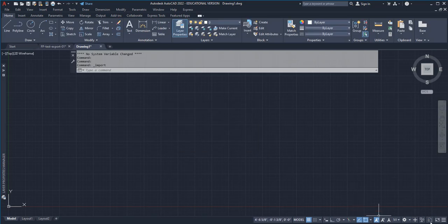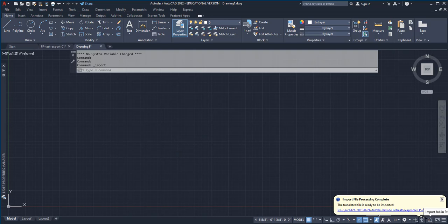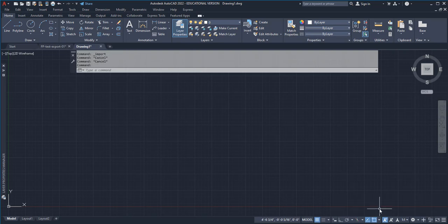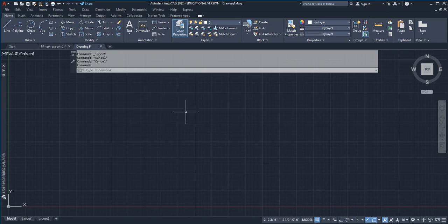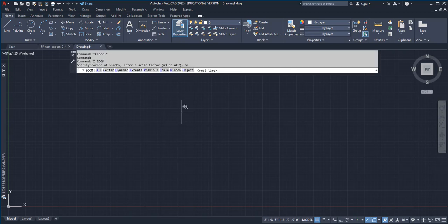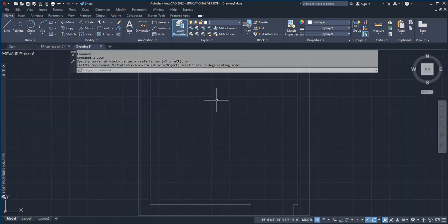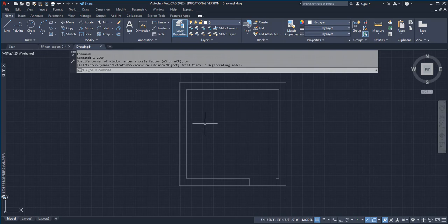Right here, if you pay attention, it'll say import file process complete, and all you have to do is open up this file and it should be open. Again, since we were off the zero-zero origin point, we're going to have to zoom extends, and there is my drawing.